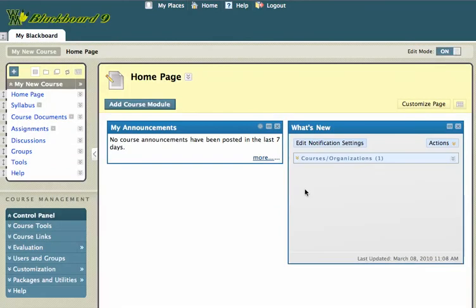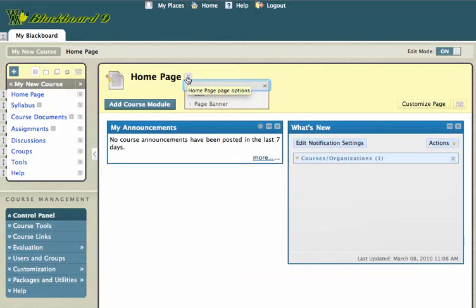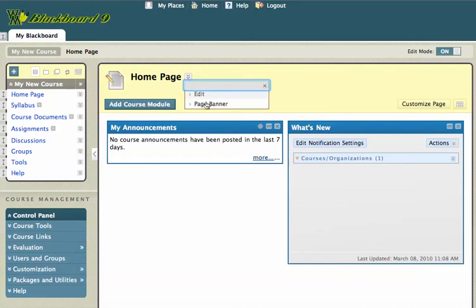Okay, so let's start up from the top. I've got my home page and I've got a little chevron here. In Blackboard 9, anytime that you see a little chevron next to a word or some text, you'll be able to click on the chevron and it'll give you some options. So these are the home page options. I can either edit the home page or I can change the page banner.